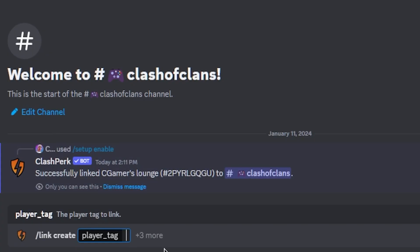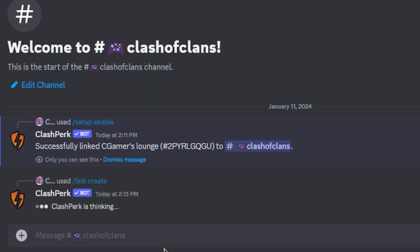That is Ollie's base tag. And now we have successfully linked Ollie's base to CGamer on our Discord.